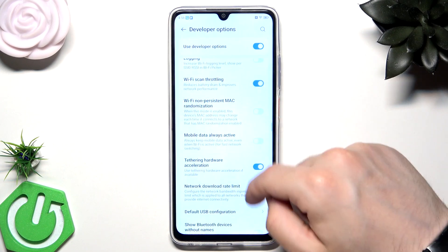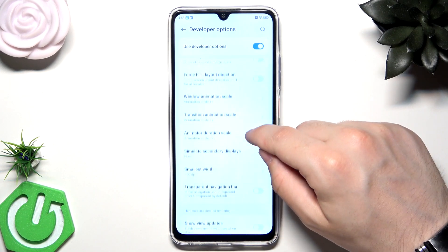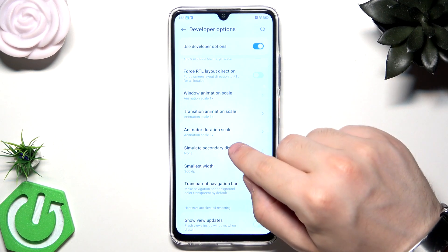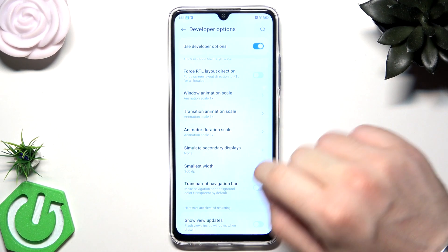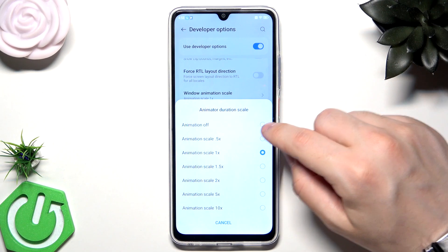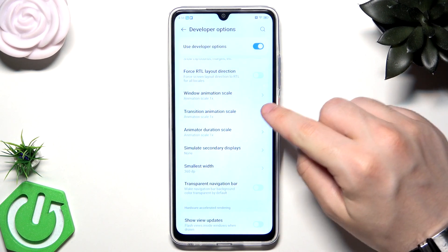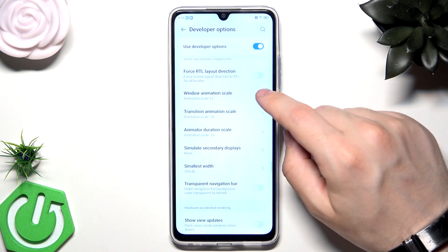We need to keep on scrolling. In here we have the Animator Duration Scale, Transition Animation Scale, and the Window Animation Scale. As you can see, by default they are set to 1x, but to improve your speed you can select them at 0.5 or off. I'm going to select 0.5 in all three cases.